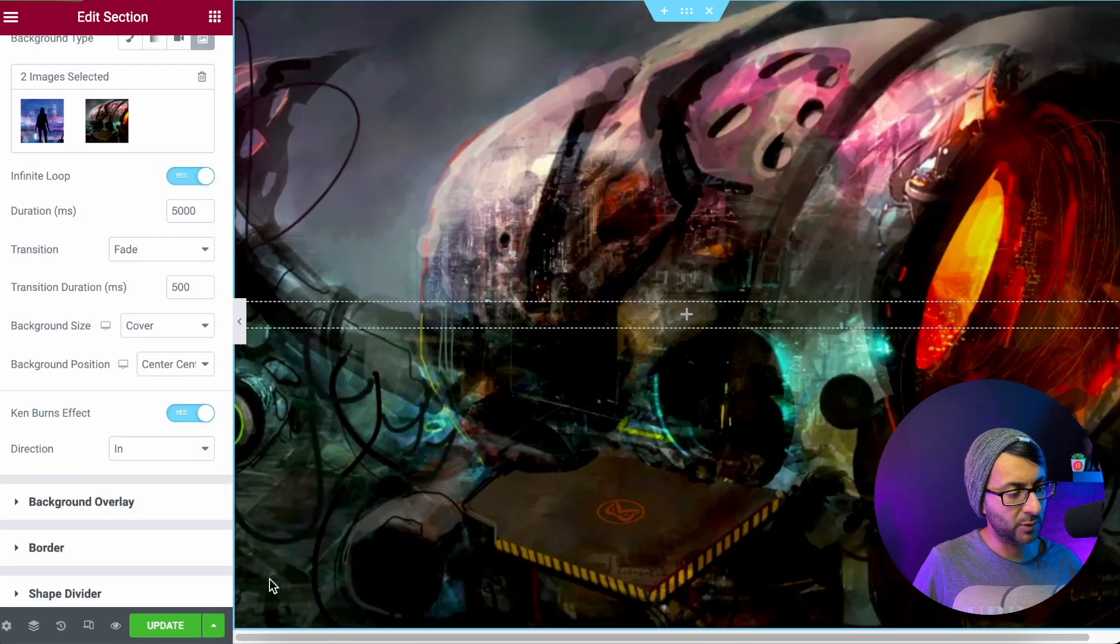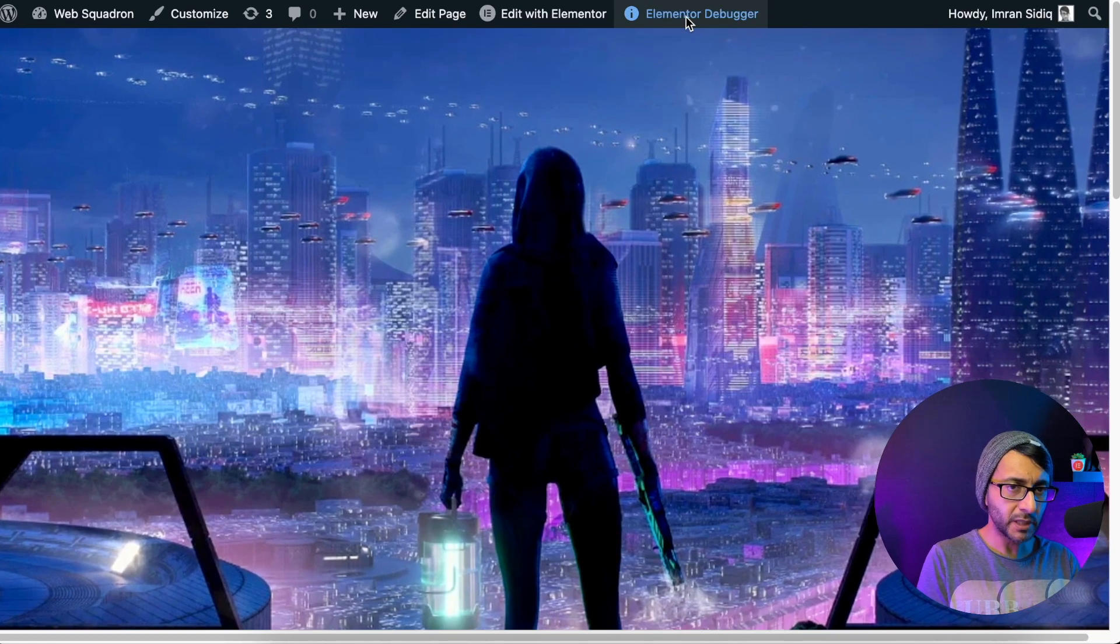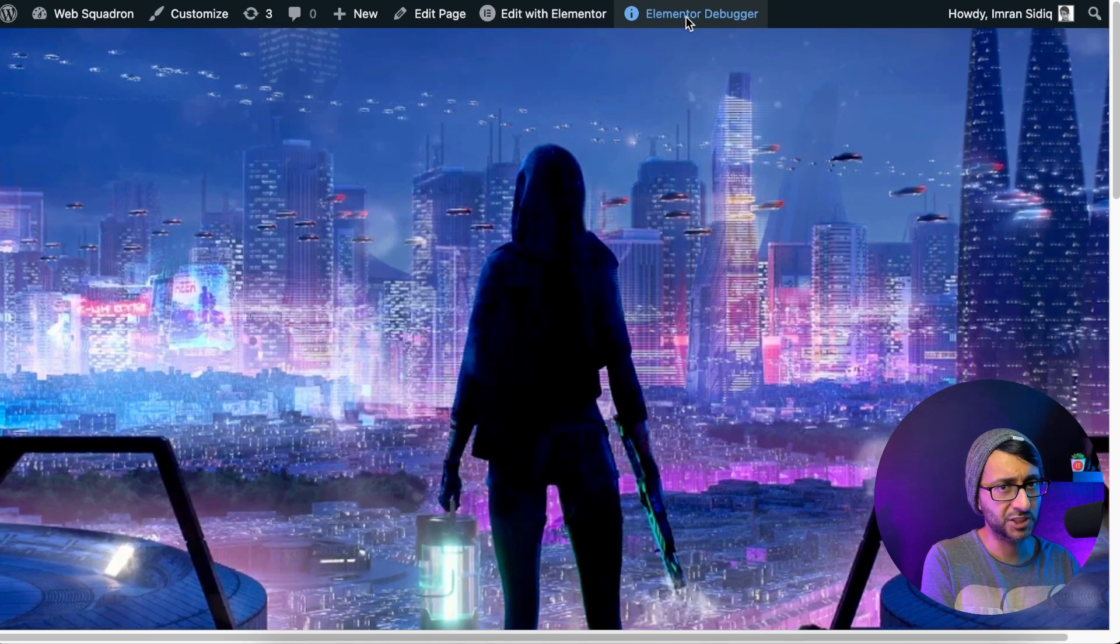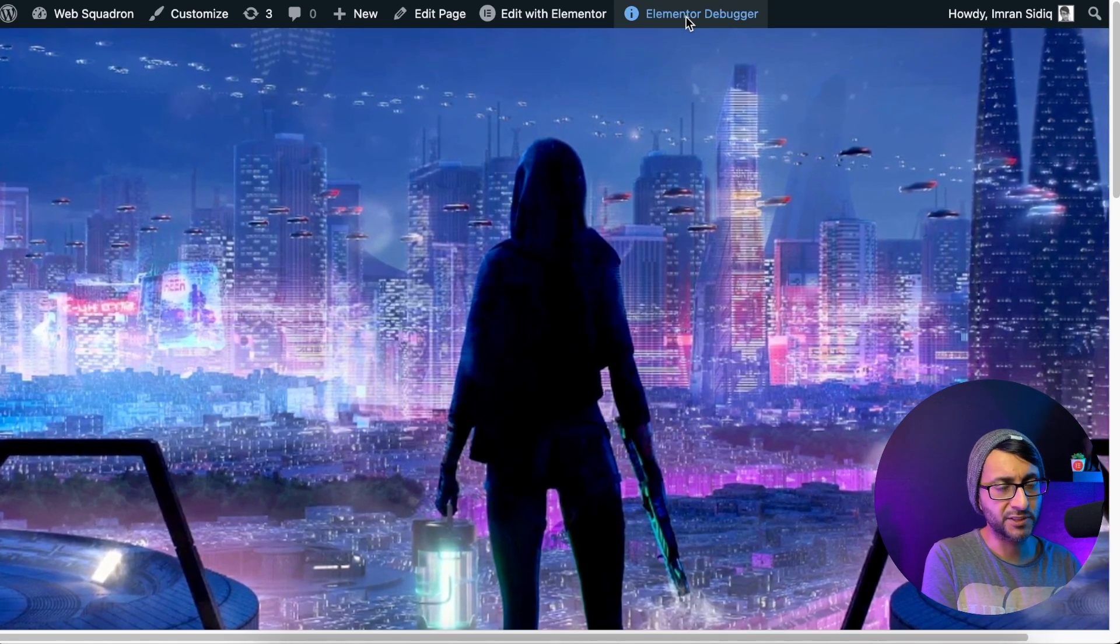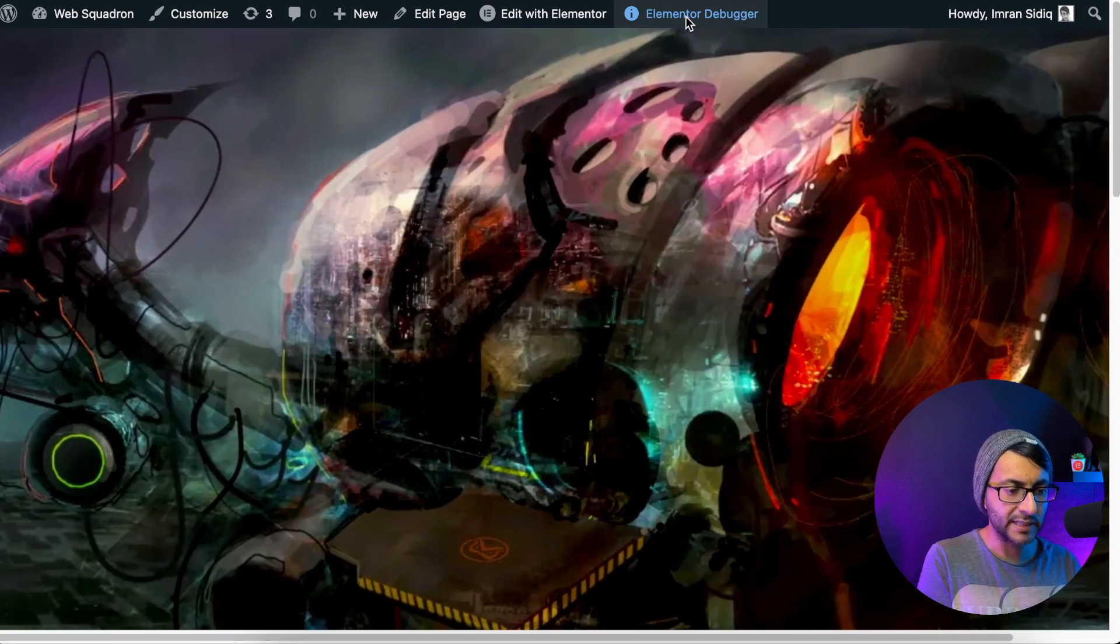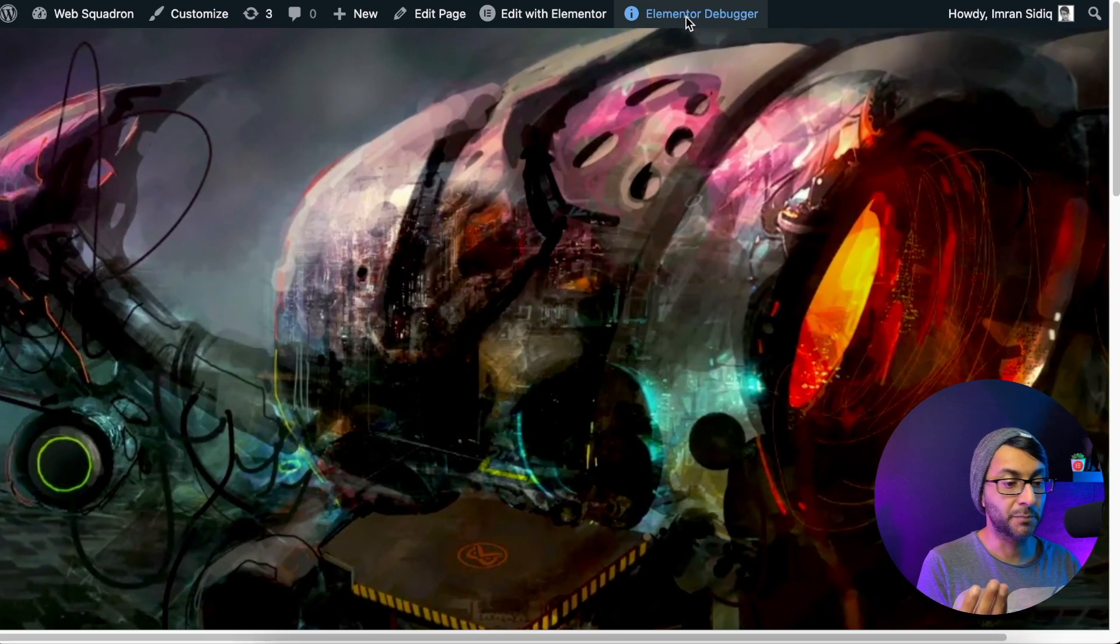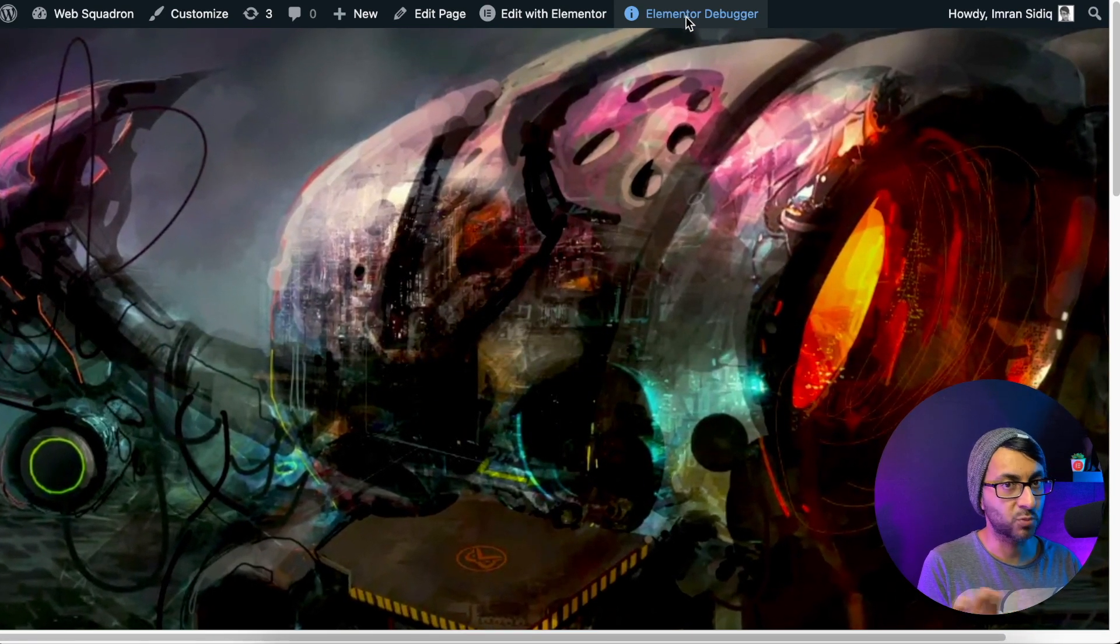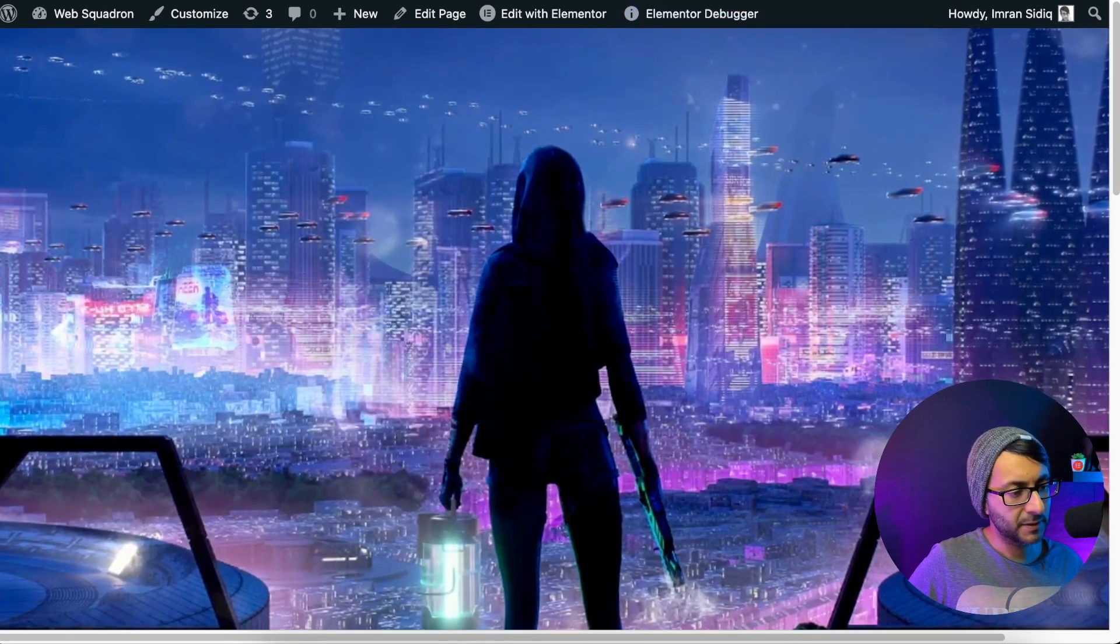But the idea is that when I preview this, you can actually see what it's doing now. And it's going to flick over to the other image very, very shortly. So you can see the Ken Burns effect is working fine. But here's the problem with it.